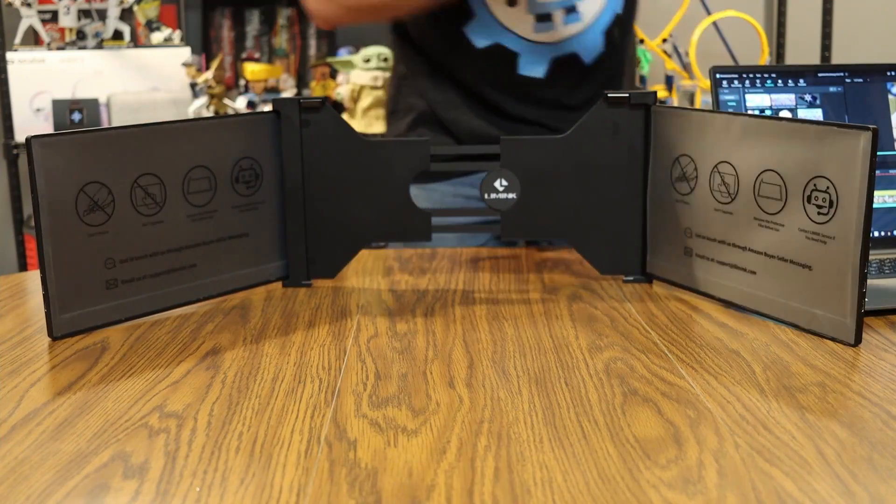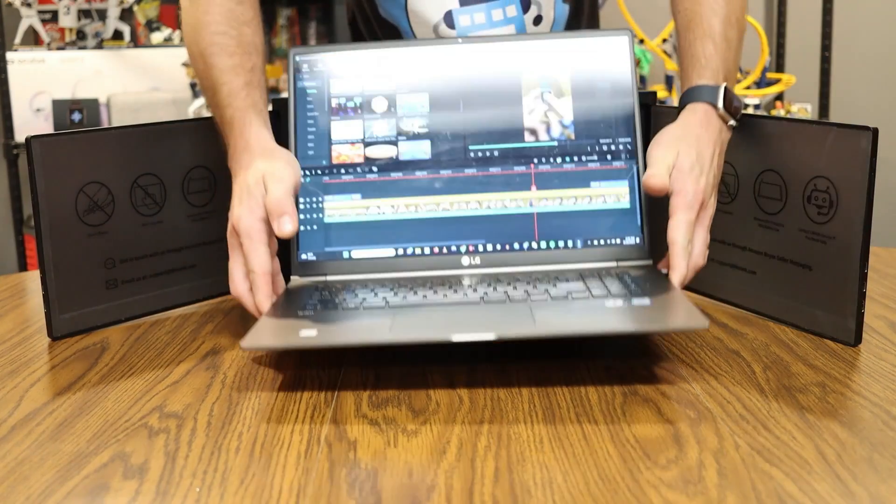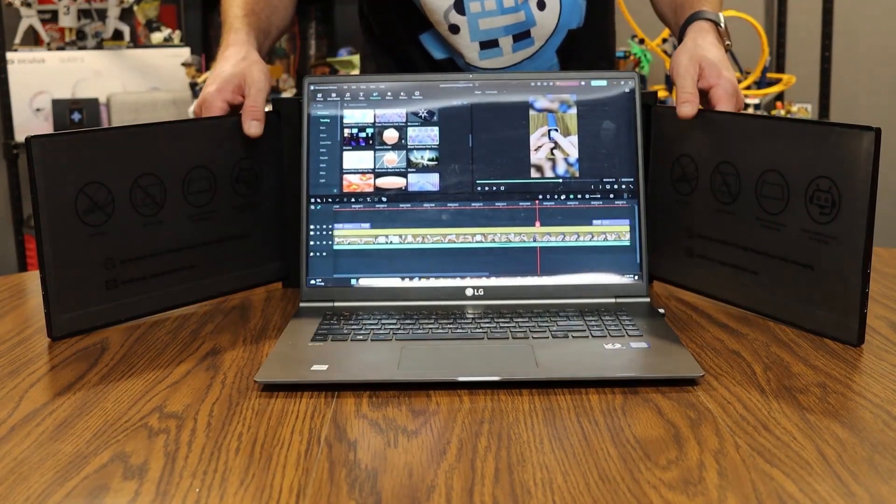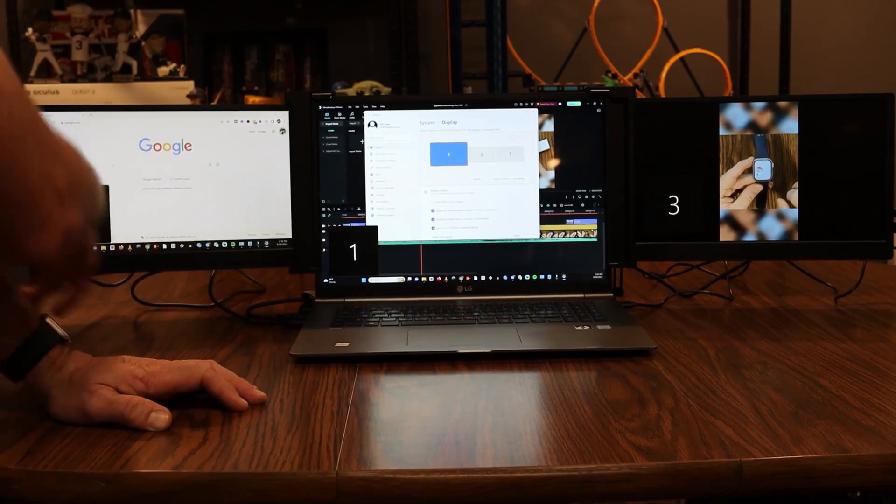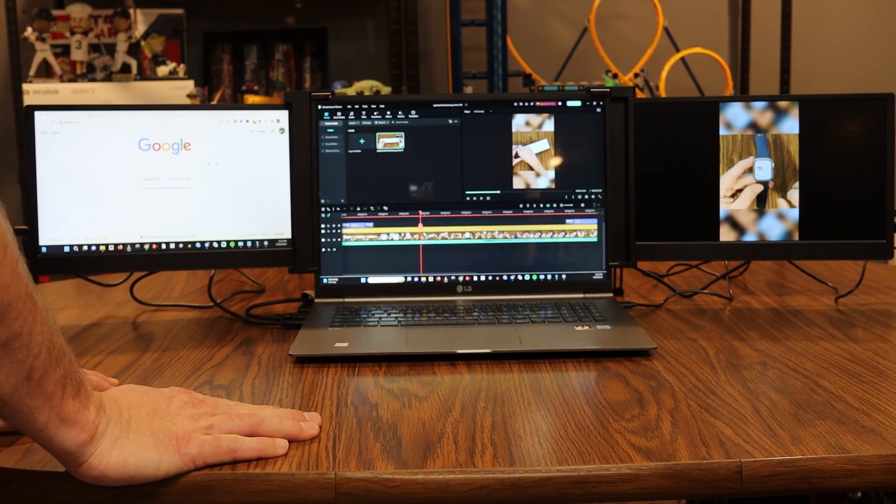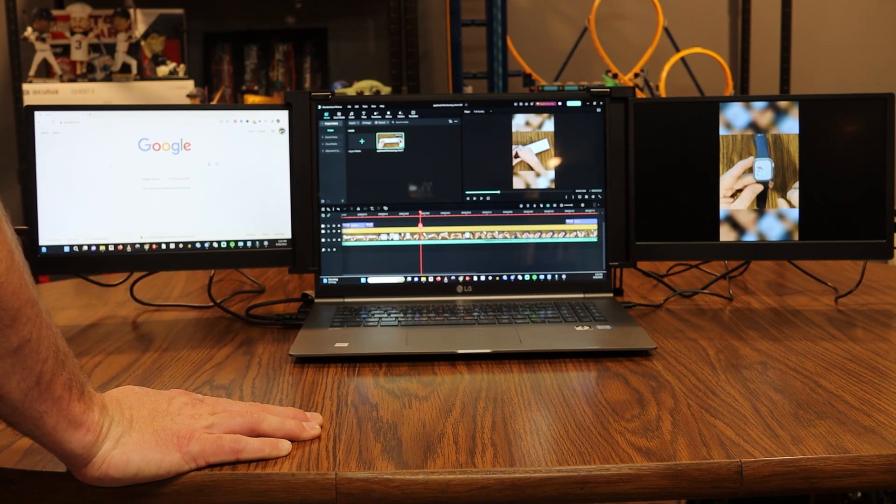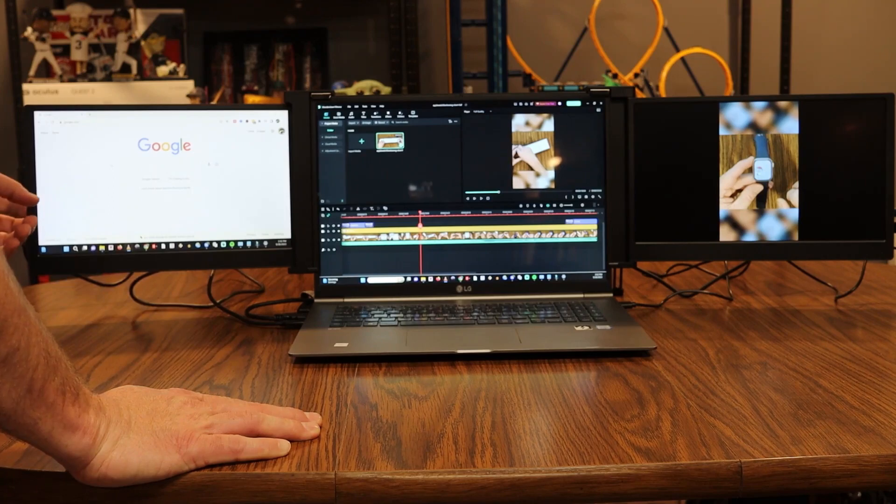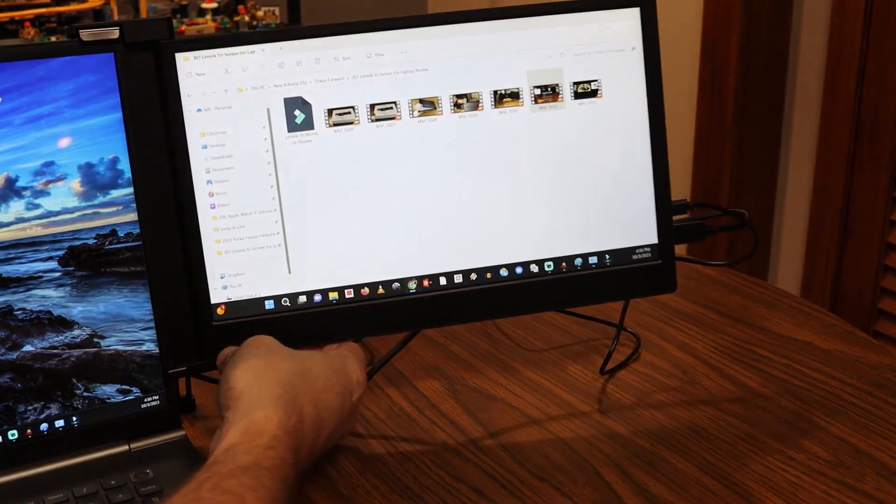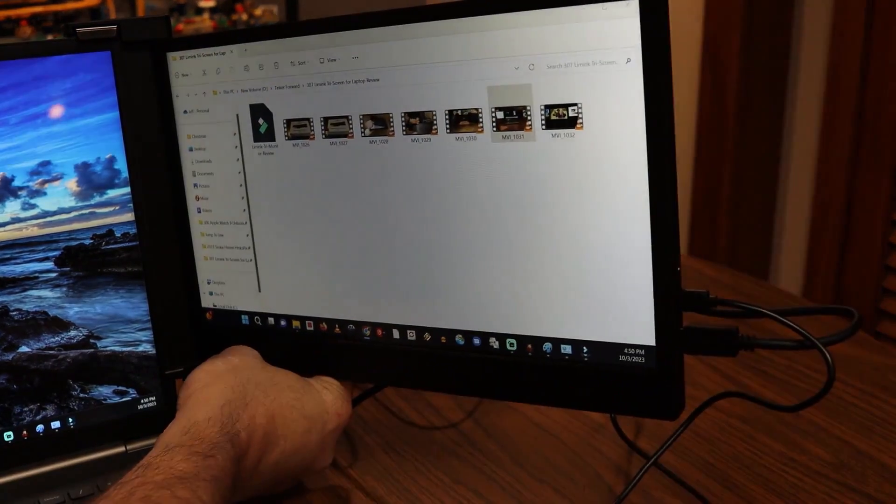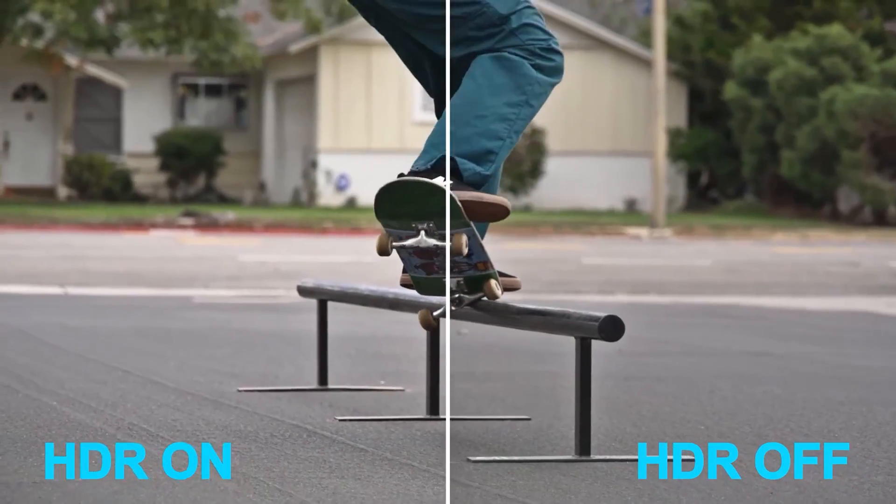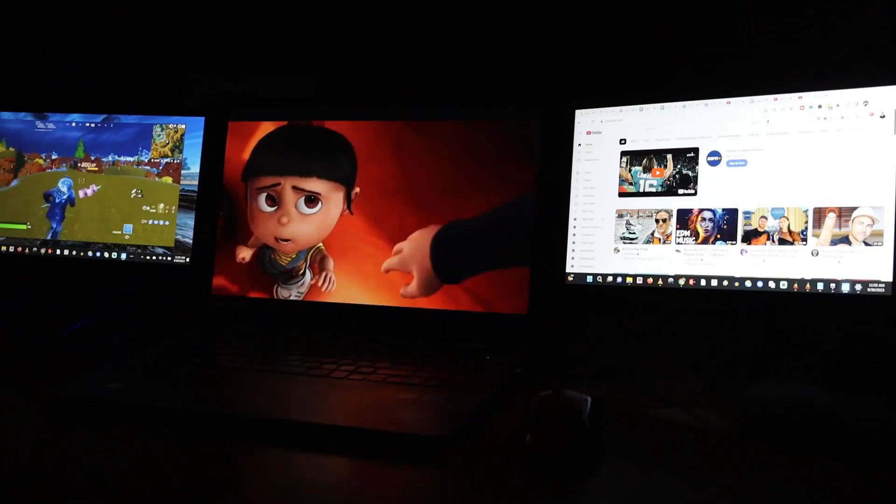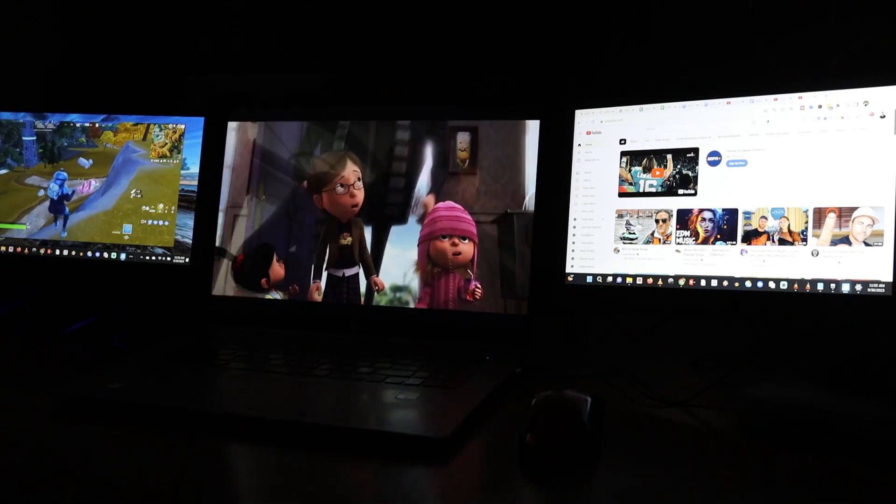What truly sets the S19 apart is its ability to transform a single laptop screen into a three-screen powerhouse, effectively increasing productivity by reducing the need to switch between applications and windows. This feature is a game changer for professionals and creatives alike, offering a seamless multi-tasking environment that's easy to set up anywhere. The device is not just about performance, it's also designed with user comfort in mind. It incorporates HDR mode for sharper image quality, color temperature adjustment, and anti-blue light technology to reduce eye strain during prolonged use.